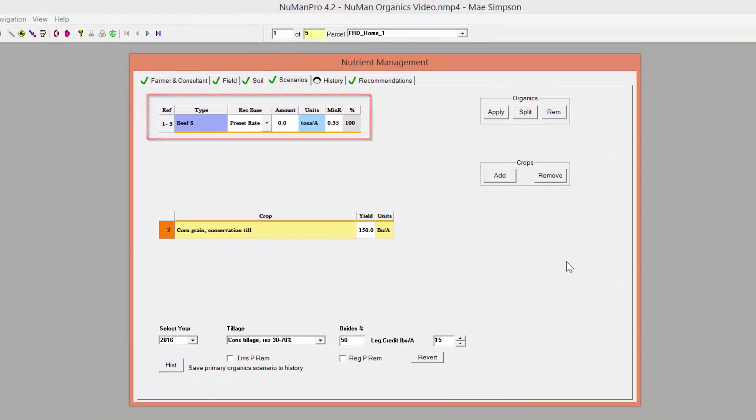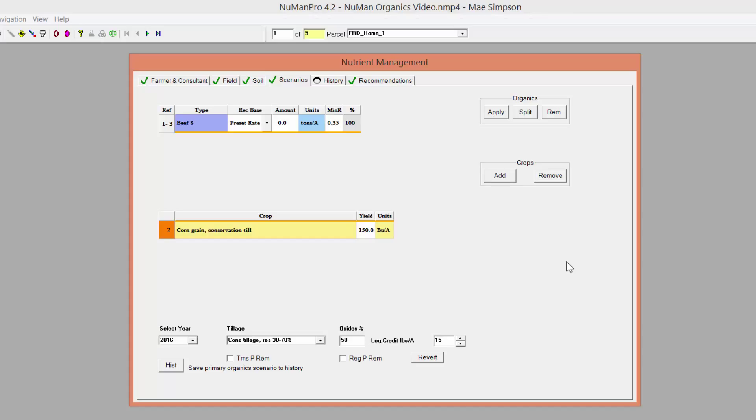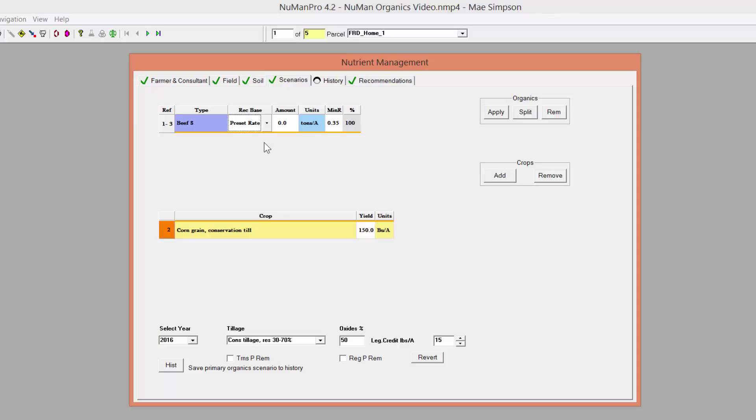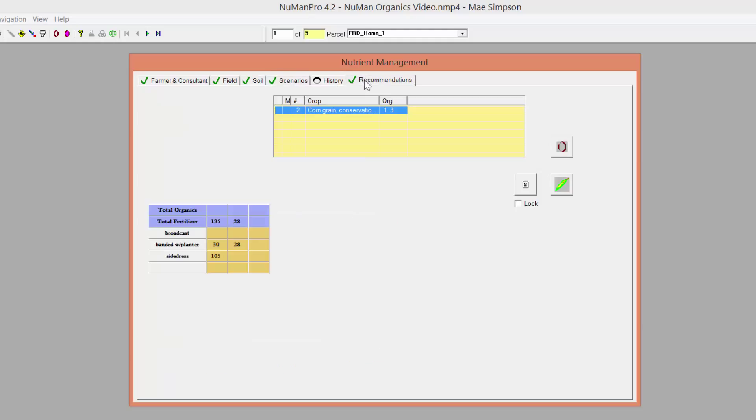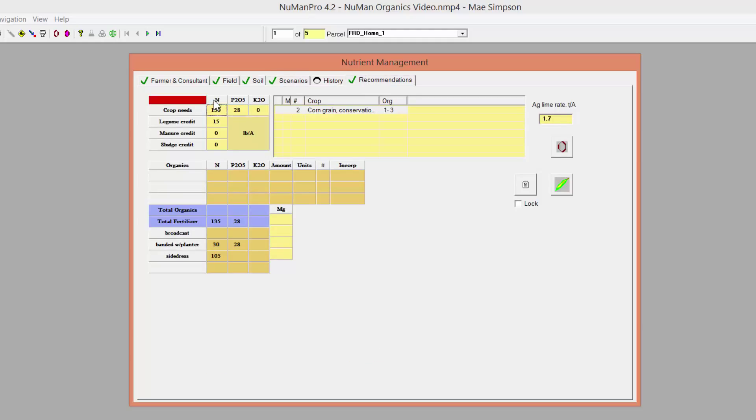You must now choose whether the manure will be applied at a pre-set rate or at a rate that supplies all of the crop's needs for nitrogen, phosphorus based on soil test, or potassium based on soil test. To change the basis of the recommendation, click on the drop-down arrow under RecBase and select the basis you wish to use. You can also toggle between nitrogen, phosphorus, or potassium based recommendations by clicking on the header on the Recommendations page.